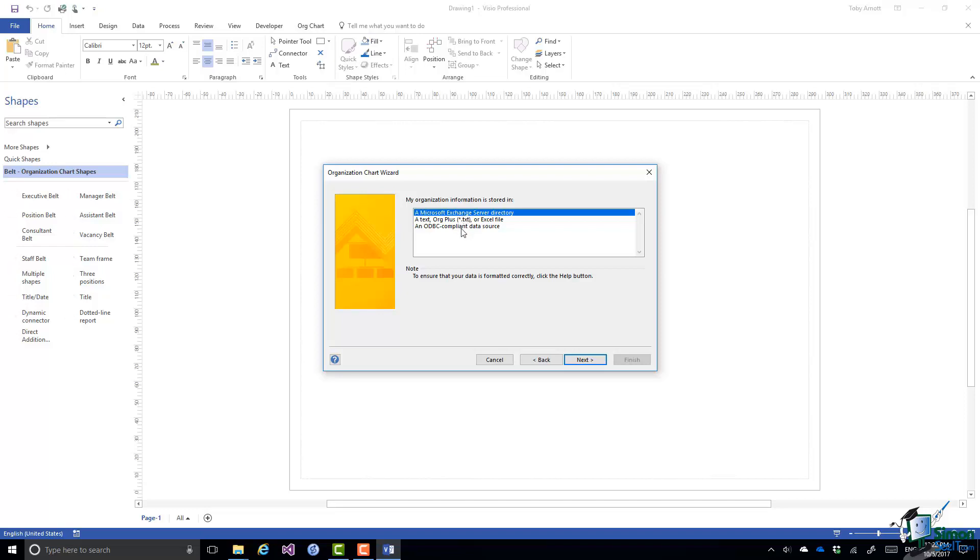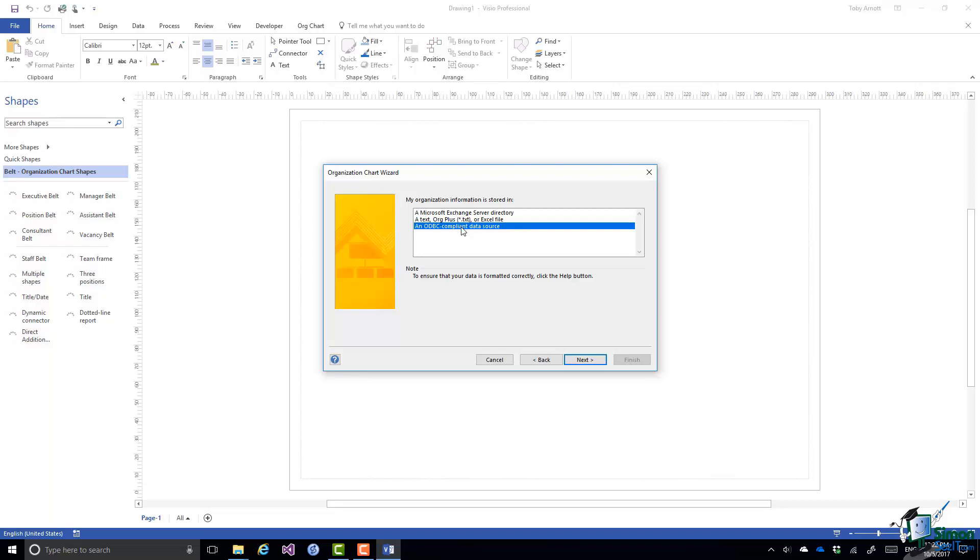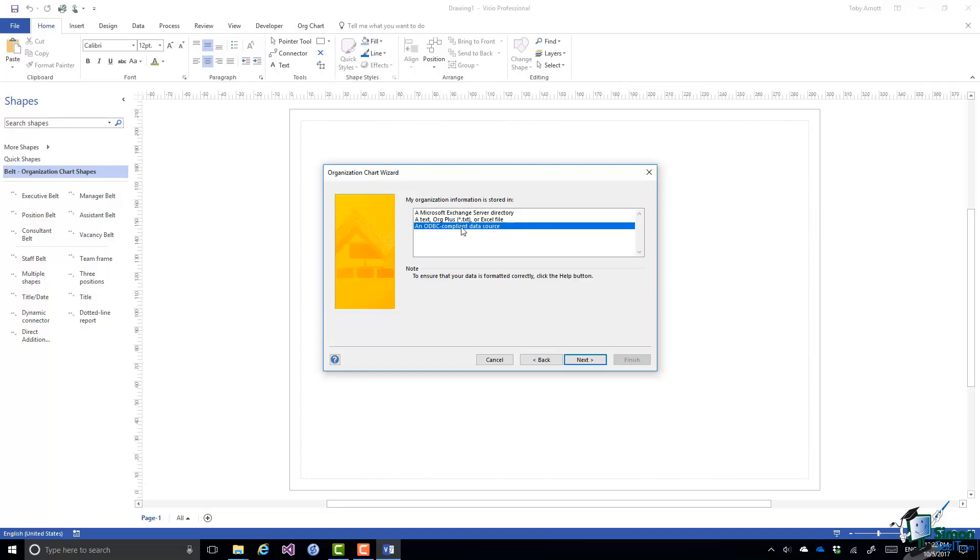The third option: an ODBC compliant data source. So if you have information in something like an Access database or some other type of database, Microsoft SQL Server database, Oracle database, etc., anything that's ODBC compliant you can use that here.